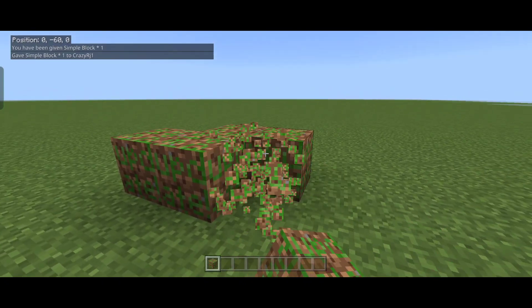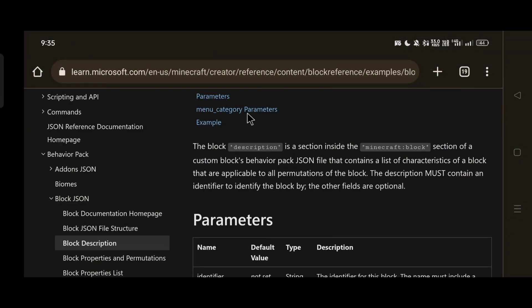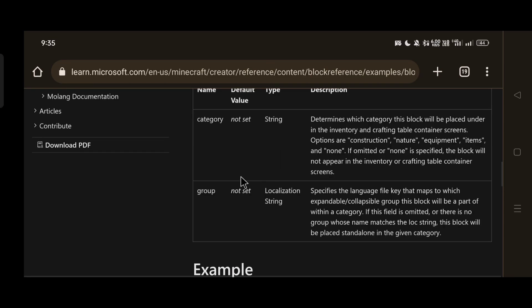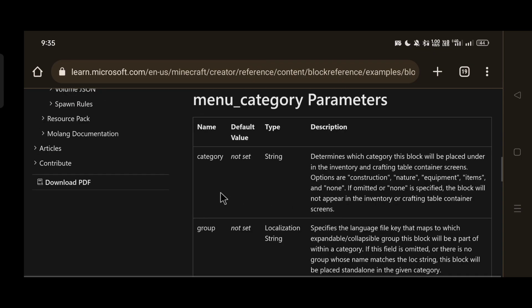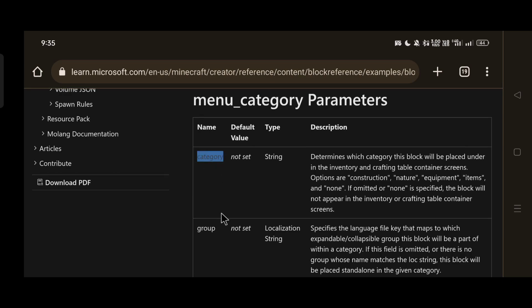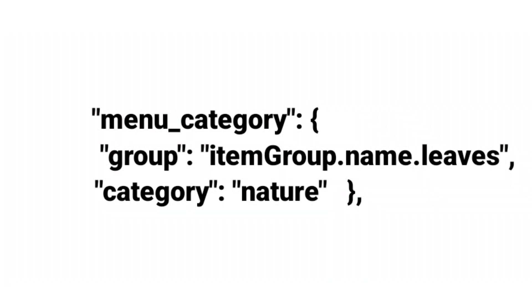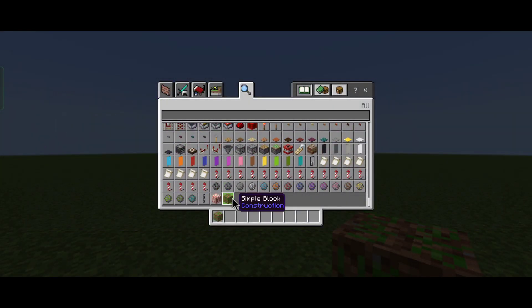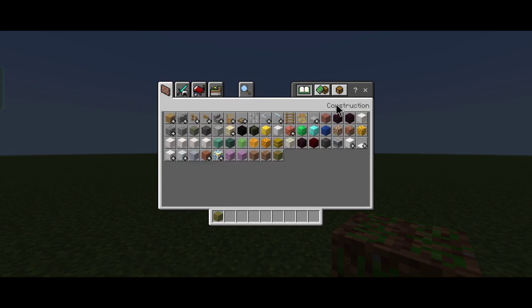We have our block in-game. Now let's make it appear in the creative inventory. Go back to the Minecraft Docs, open block description, scroll down to menu_category, and click that link. This component has two parameters: category, which is the individual tabs in the inventory menu, and group, which is a folder inside the category holding a group of items or blocks. For our simple block, I just want it to show up inside the construction tab. Note that the menu_category component goes inside the description section of the JSON, not in components. Now our block will show up in the search tab and the construction tab.